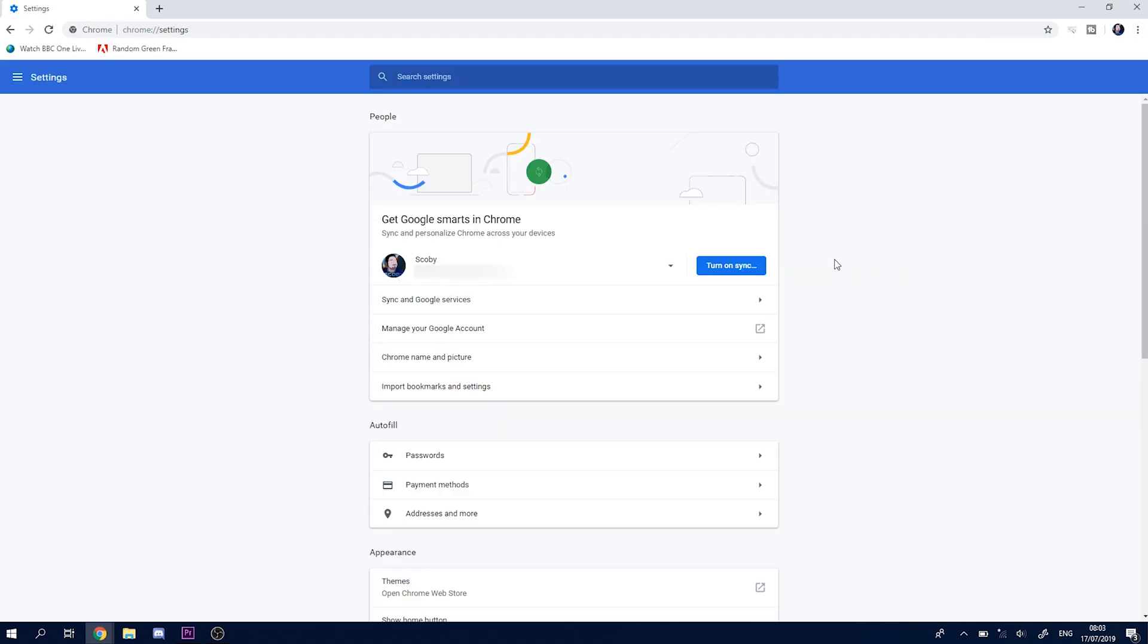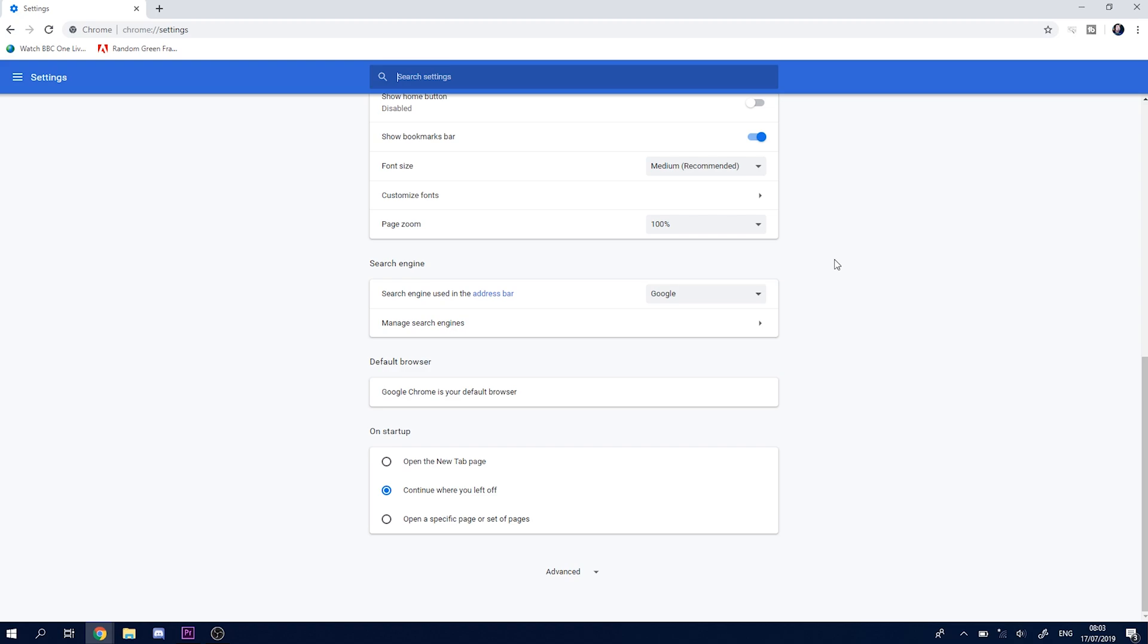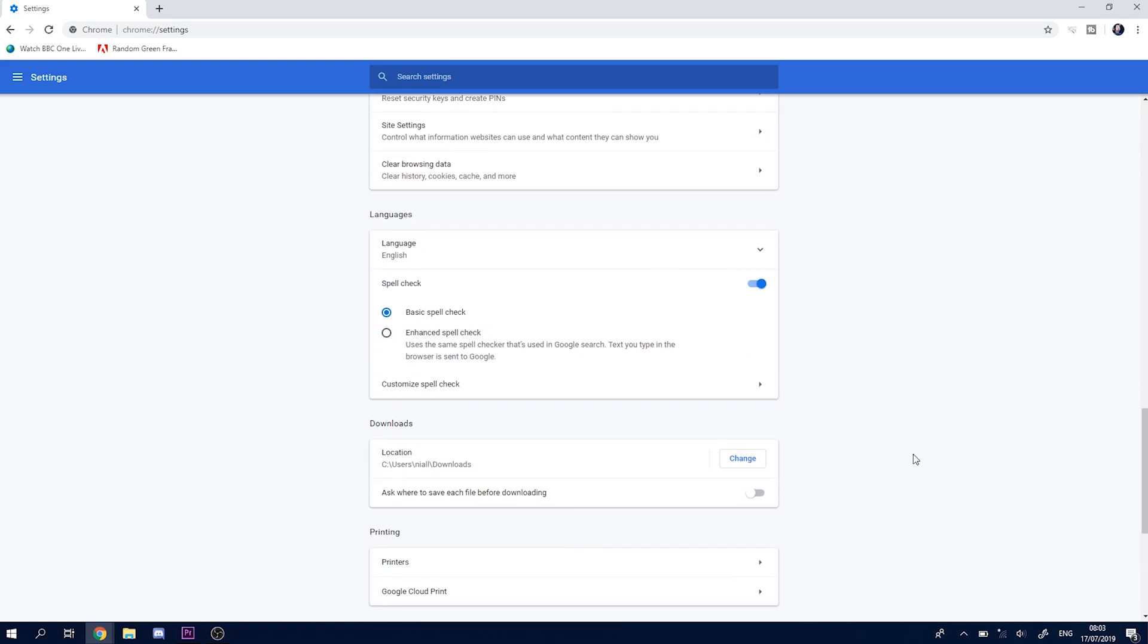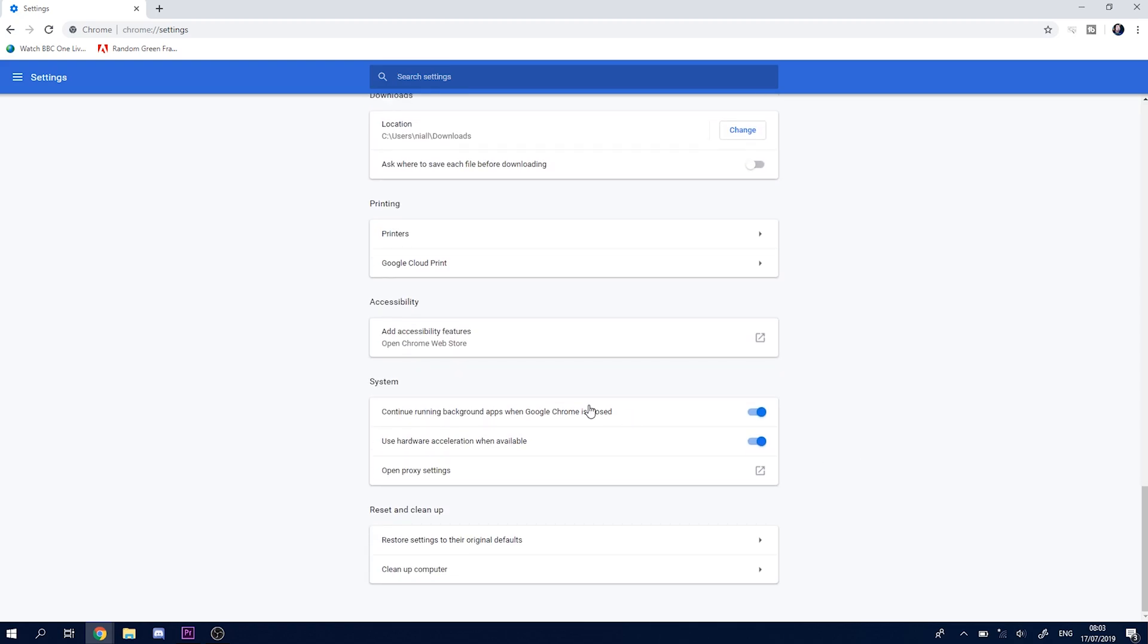We're going to be scrolling down even further here. We're going to be looking for the System tab.